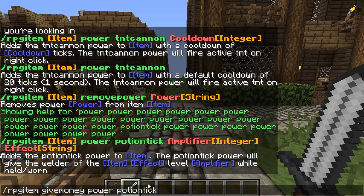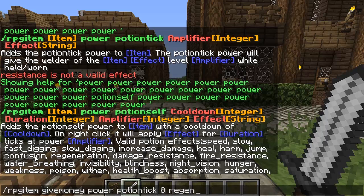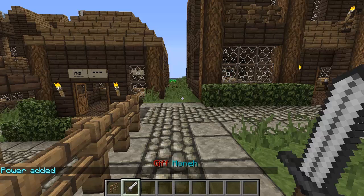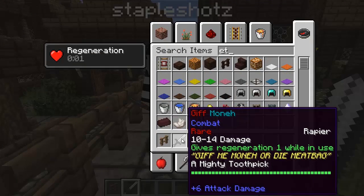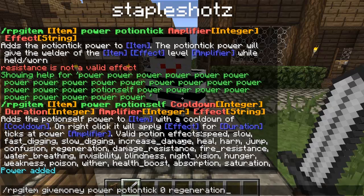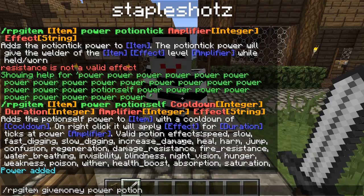The first power I'll add is potion tick. It has an amplifier — remember, zero equals one in this plugin — so I'll go with zero, and the effect I want is regeneration. Power added. You can actually add quite a few of these; I don't believe there's a hard limit, though it'll get wonky if you add too many.